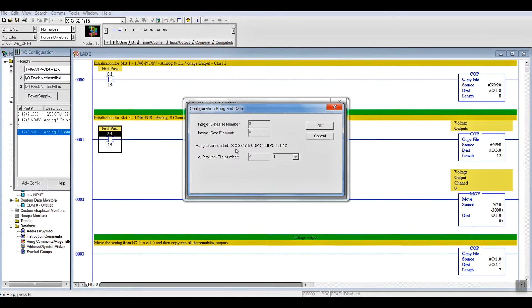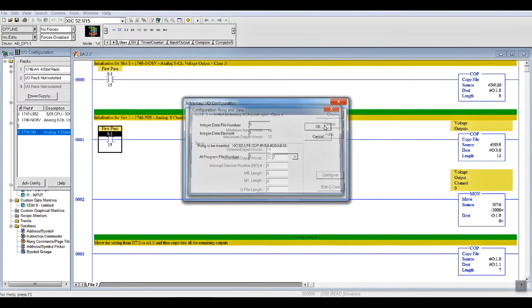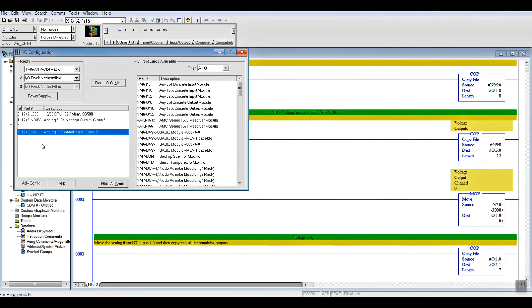OK, and it's going to put it into File 2, Rung 1, which is right over here. And, it's written. Say OK. And we're done.